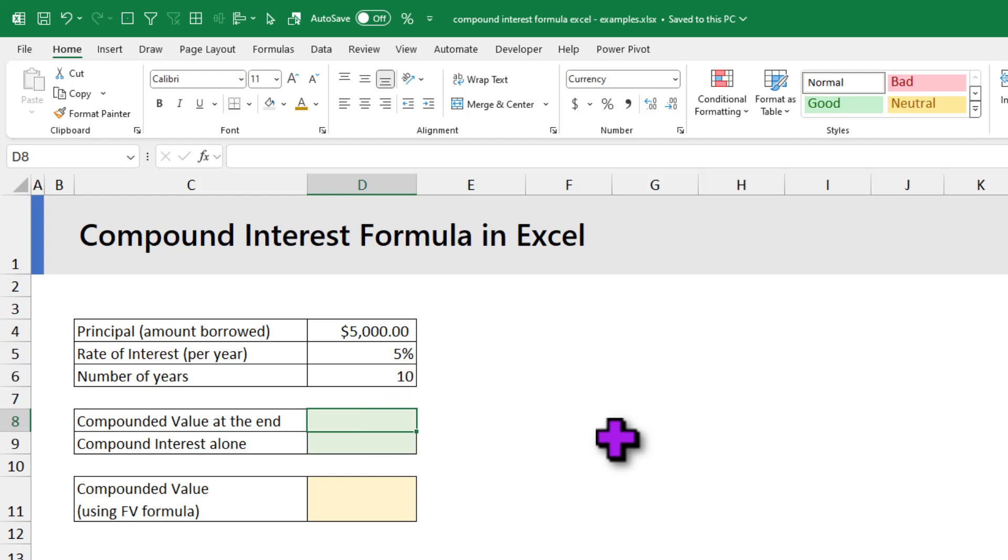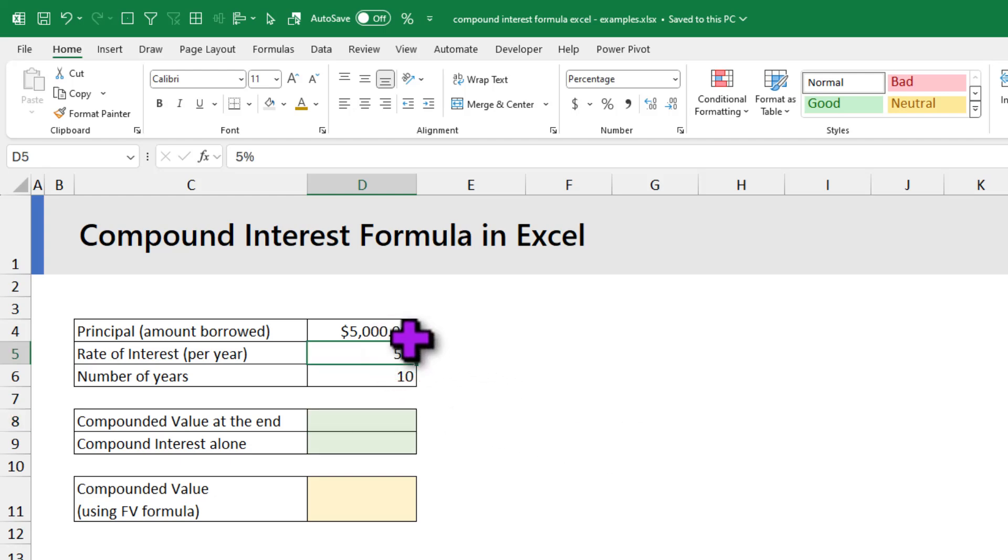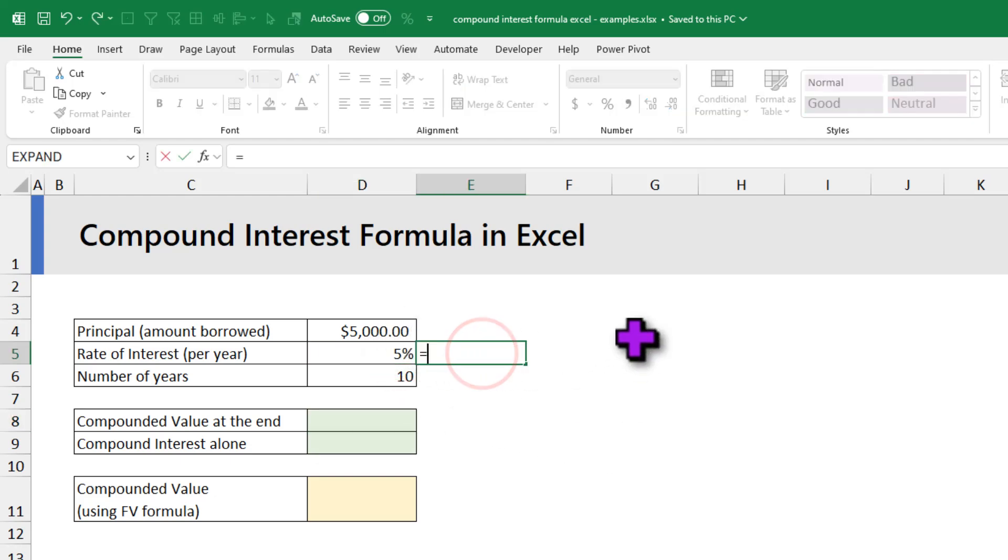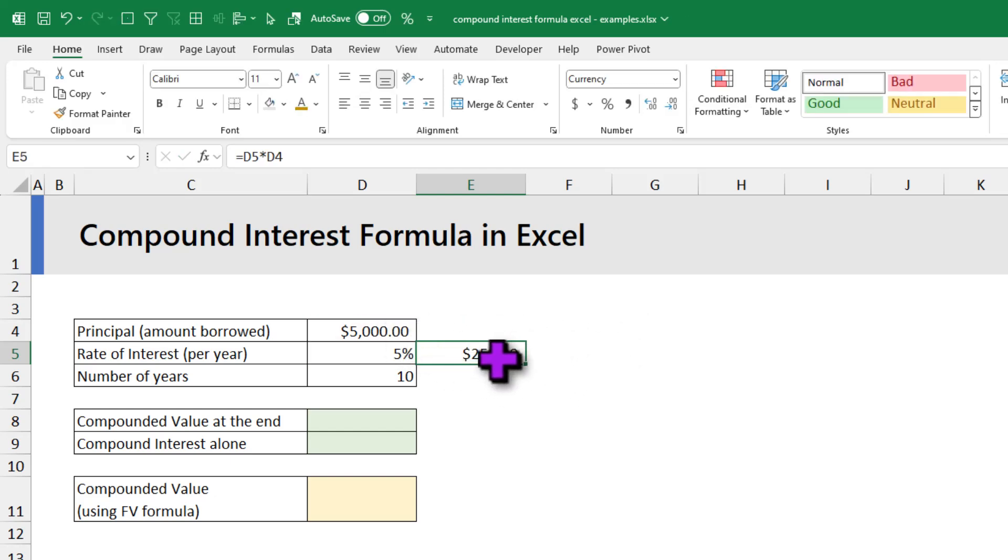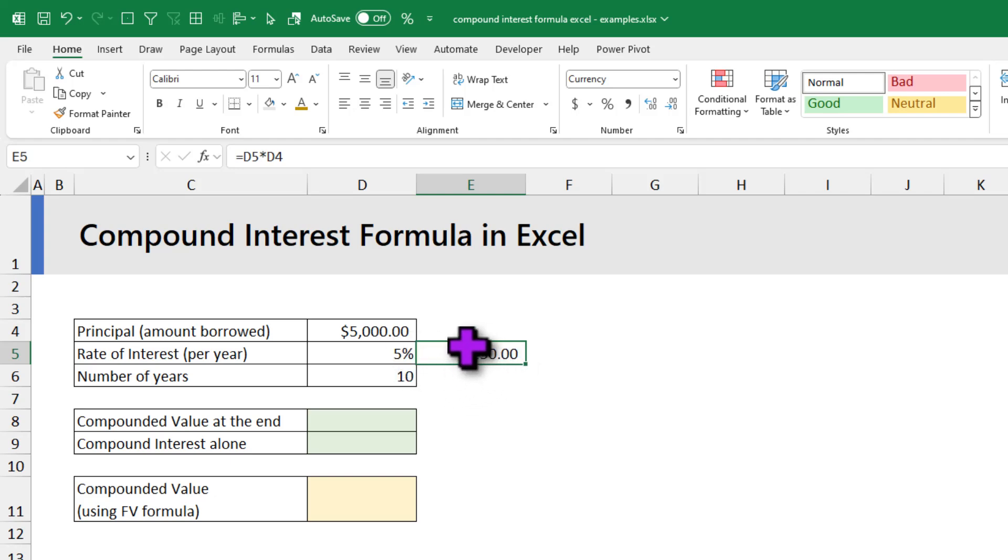Compound interest is defined as interest on top of interest. So for 5% interest for the first year, the value would be 5% times 5,000, so $250. But on the second year, you are not paying just $250, but you are also paying 5% interest on this $250 as well. That's where compounding comes in - it is interest on top of interest.